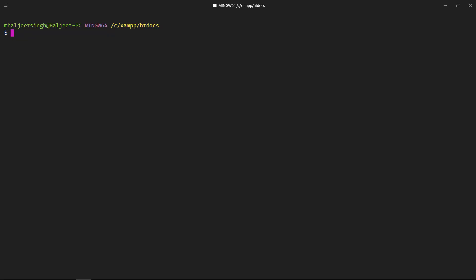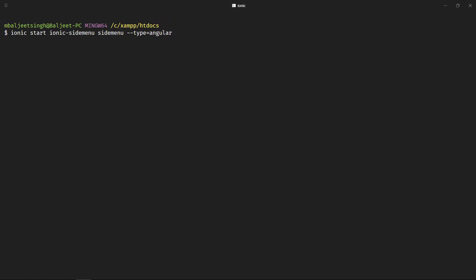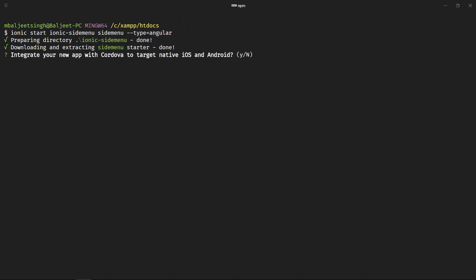Let's start by creating a new project with the side menu template. We will do ionic start, the project name will be ionic-side-menu, and for the template we will pass side menu and then type equal to angular. It will create a new project with the side menu template and we will press no here.